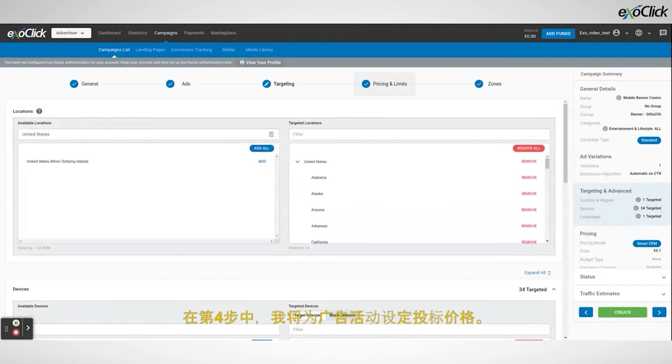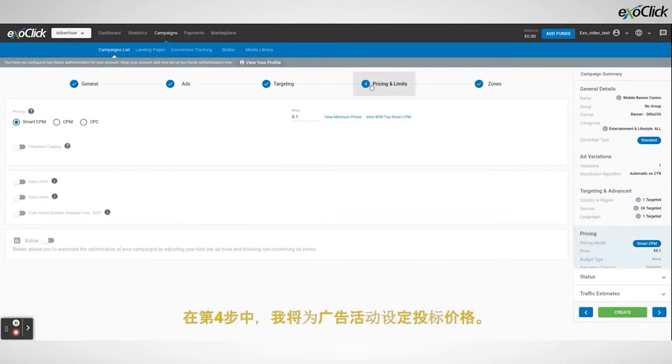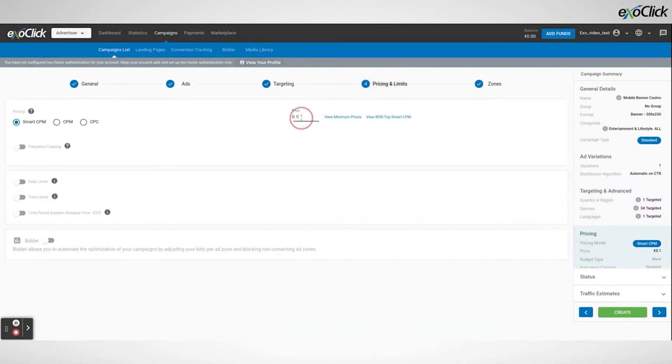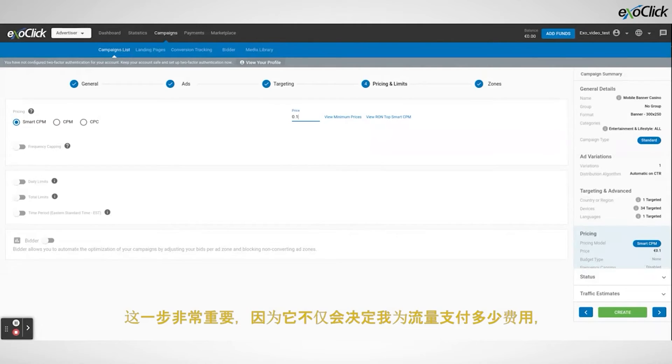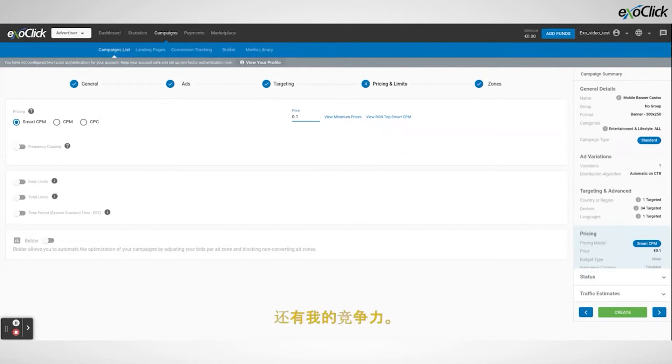In step 4 I will set the bid price for the campaign. This step is very important because it is not only going to determine how much I pay for the traffic but also how competitive I am.